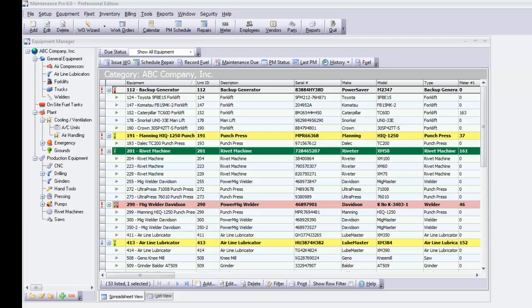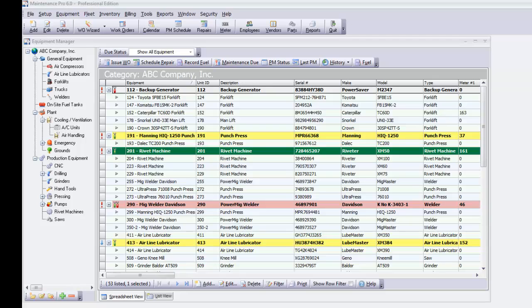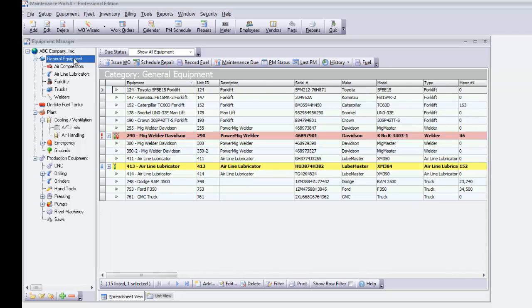As you can see on the left, Maintenance Pro features a user-friendly tree-like structure which allows you to categorize and quickly locate your equipment. Click on your company name to view the complete list of equipment, or limit the items shown by selecting a category to view only those items.